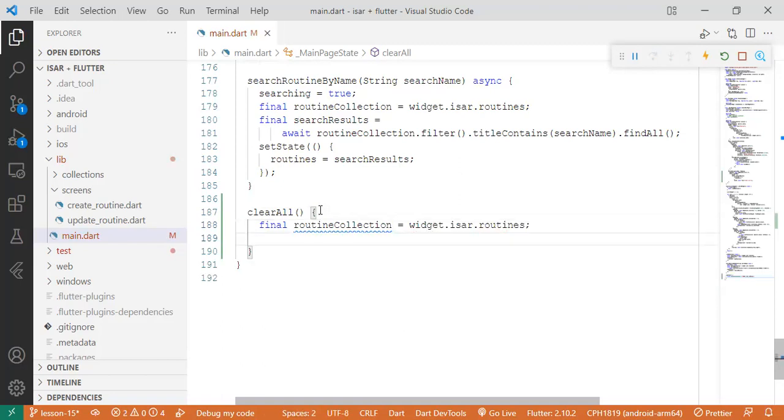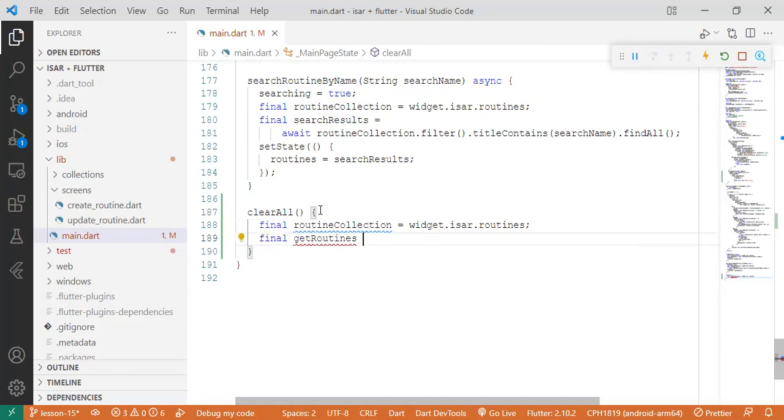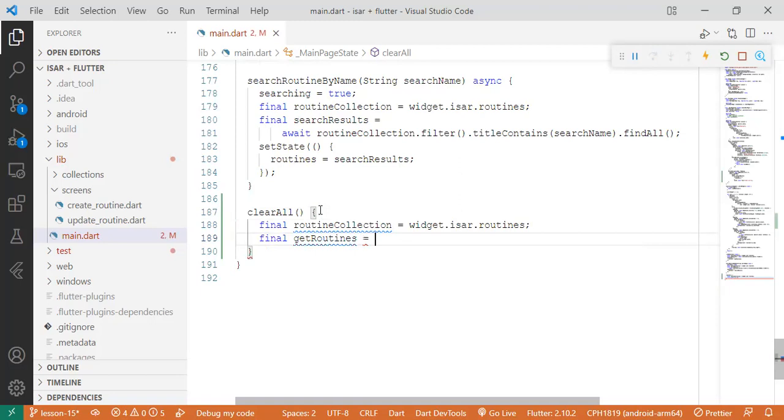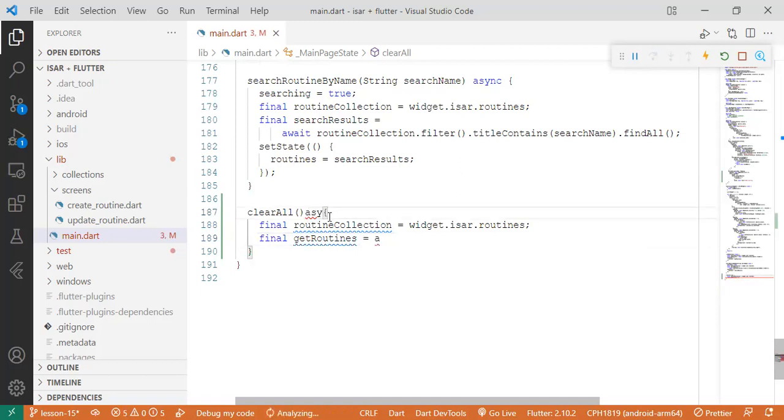Then after that, we're going to get all the routines that are there. Get routines equals - we need an await process. So let's add async, await.